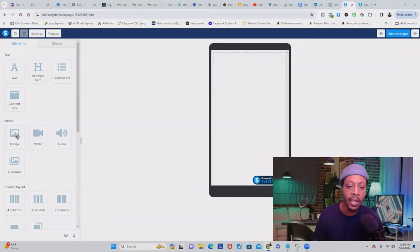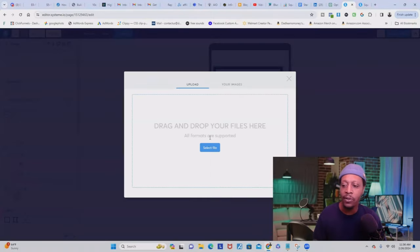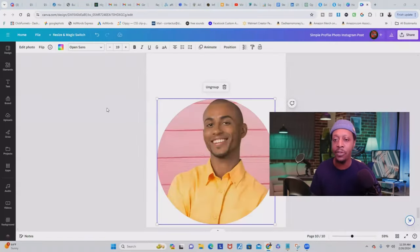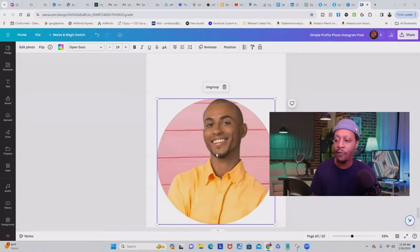All you have to do is click 'Image' and then upload your image to Systeme.io — just click 'Select File' and upload your image of yourself. If you don't have an image, you can go to Canva and use the free platform to create your image. Make sure you use the circle frame and then upload your image to Canva and place it inside the frame — it's going to give you that nice round border.